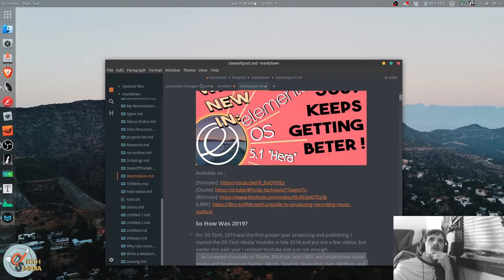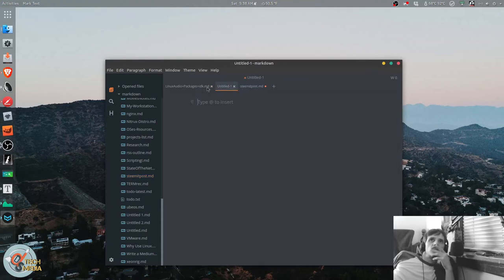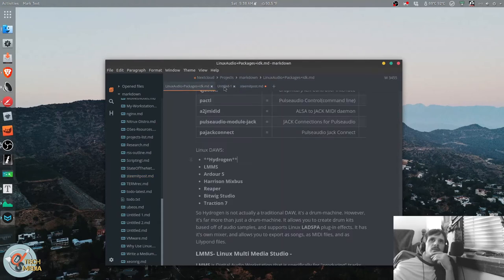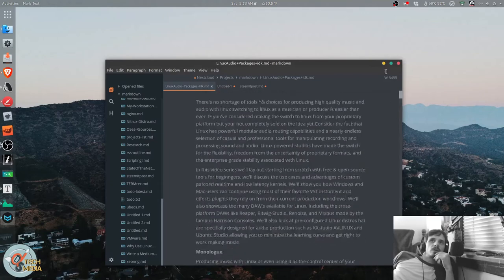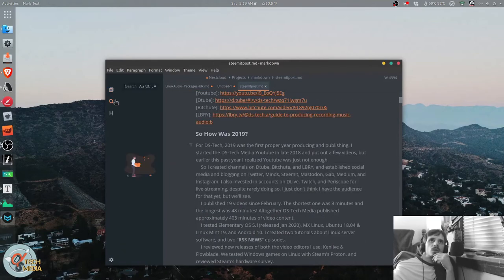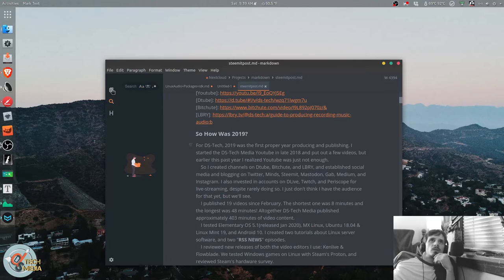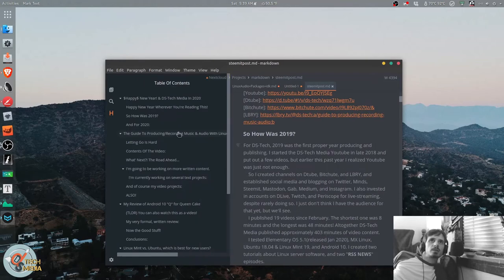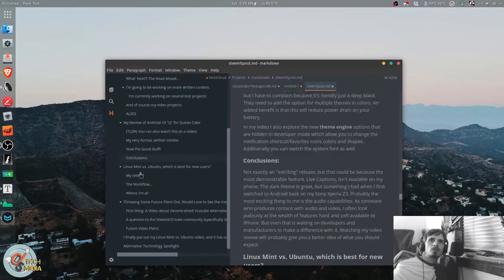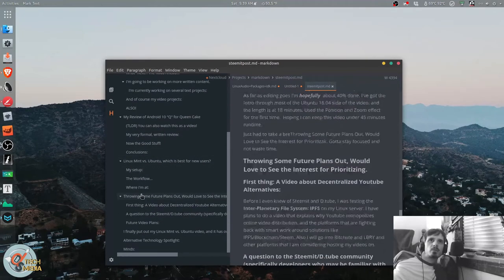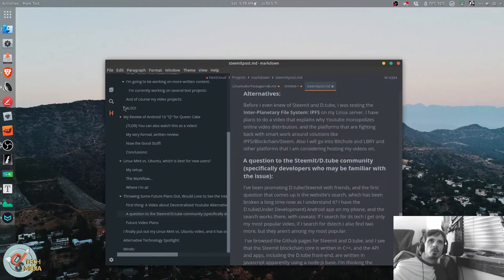And it also has a tab bar at the top so that you can have more than one markdown project open at the same time, which is useful. It has search functionality, and you have the standard table of contents. It lets you skip through different parts of the document quicker. It's useful for larger documents.